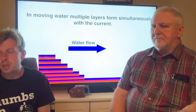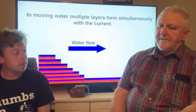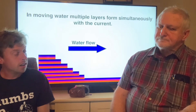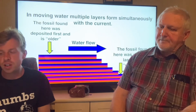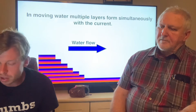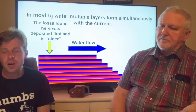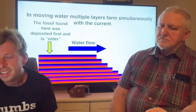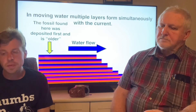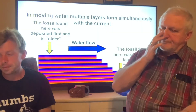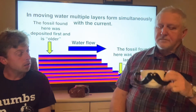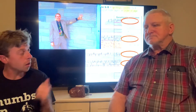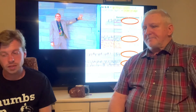In moving water, multiple layers form simultaneously with the current. You know how on the beach you can put your feet in the ocean and the sand washes away and buries your feet? Keep that in mind. The fossil found here was deposited first and is older; the fossil found here was deposited last and is younger. So that is the geologic column — what do you think? I think it's guesswork. It's all guesswork.